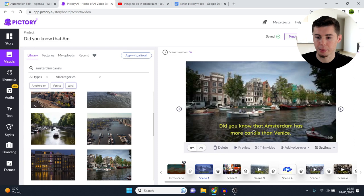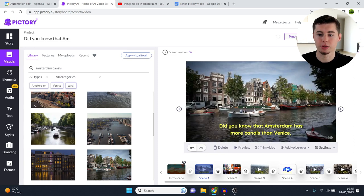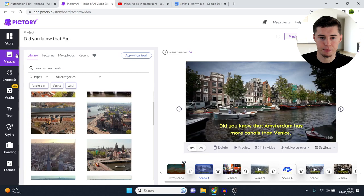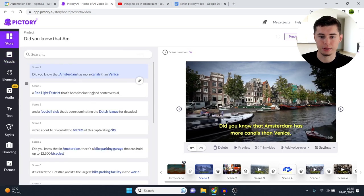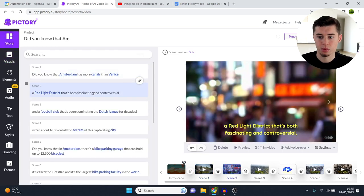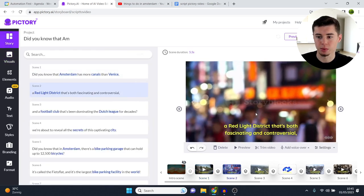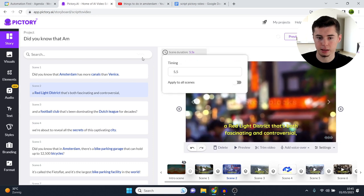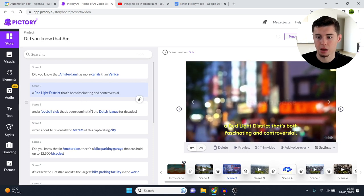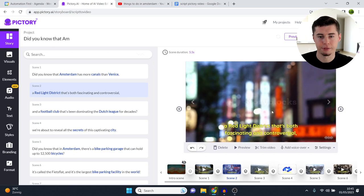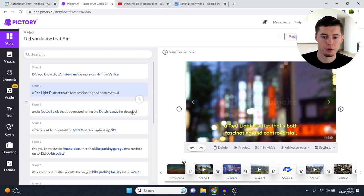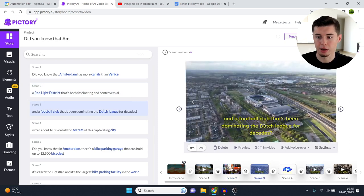And there you go. Did you know that Amsterdam has more canals than Venice? So for example, if that's our opening scene, I can use this as the clip. I would then go back to Story, click on Scene 2, check the footage that's being used there. I like this already. This is exactly the kind of clip I would put there, since it's about the red light district. It's a bit fascinating and controversial.